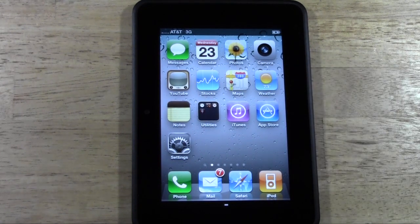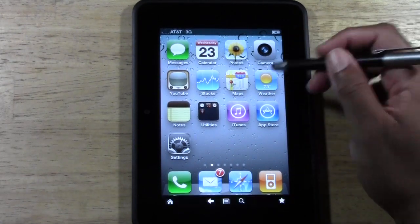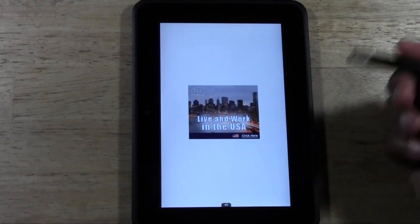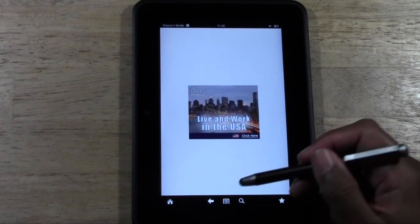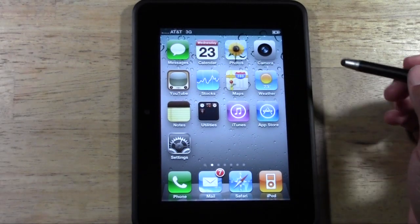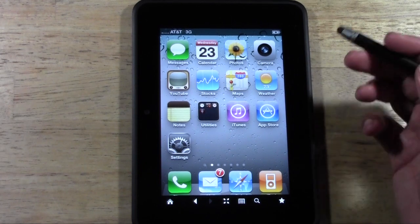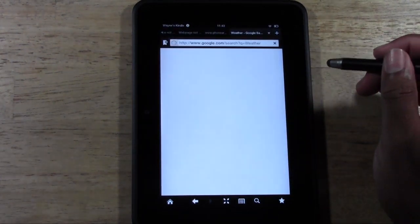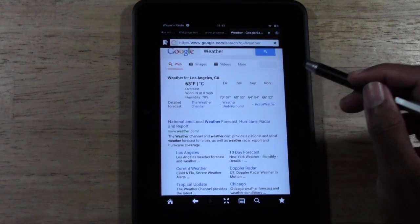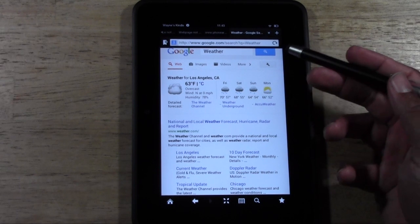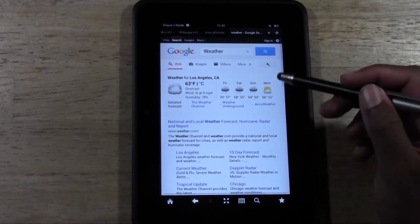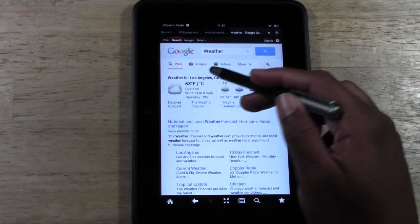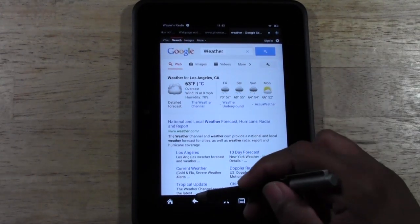Maps — there is no maps installed, so that one won't take you anywhere. In fact, it just takes you to a blank advertisement screen. Weather — it will take you to a website, I believe. Yep, it takes you to Google and Googles the weather for you. So you can actually see what today's weather is. So that's cool.